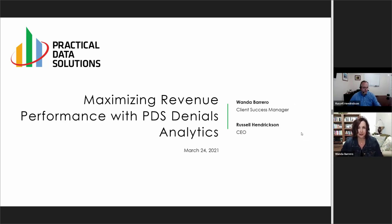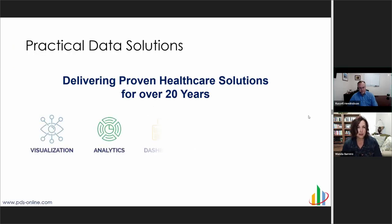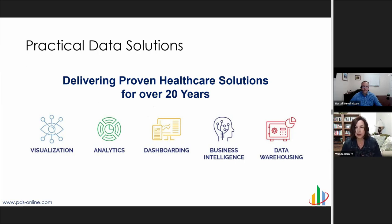Good afternoon, everyone — or good morning, depending upon what time zone you're in — and thank you for joining us. For those of you who are not familiar with Practical Data Solutions, for over 20 years we've been working with clients to deliver data-driven solutions to get data out of their systems and make it visual and actionable to help them manage the information they need to make good business decisions.